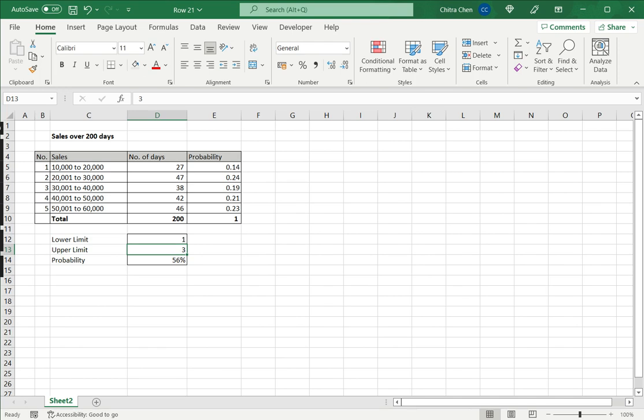So this is how to compute probabilities in Excel. Please read the appended article for more information.